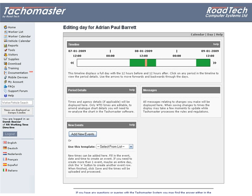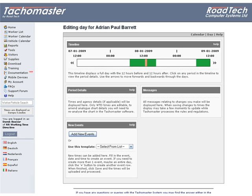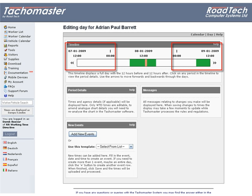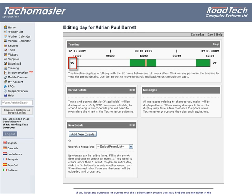The timeline at the top of the screen represents the worker's events. One whole day is shown in the centre, and either side shows 12 hours back and forwards. You can move between days using the arrows on both ends.